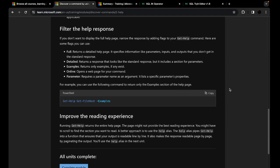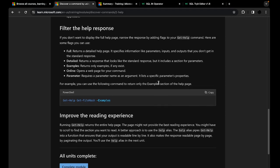You can also filter the help response using these flags: full, detailed, examples, online, and parameter. Full will describe the whole help page — use it if you want to see everything. Examples will return only the examples of how to use that command with real-case scenarios. Online will open a web page for that command in your browser. And parameter allows you to specify which parameter you want to learn about, then it shows you that specific parameter's properties.